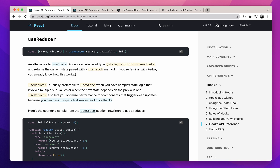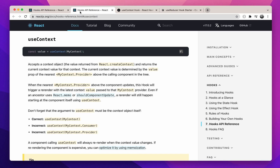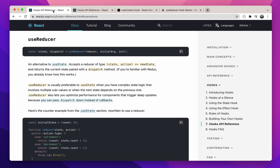useReducer is a hook that comes hand-in-hand with useContext. useContext might be used on its own when the context doesn't contain a lot of state. However, when the context becomes bigger, we might need a reducer. Let's explore the useReducer hook and apply it on a concrete example.